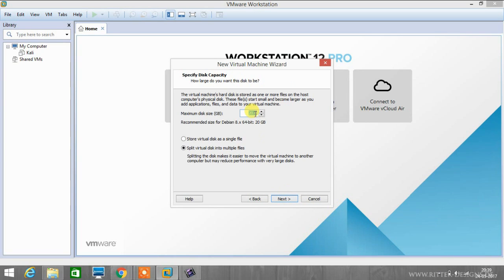Here you have to specify disk capacity. 20 GB is enough for installing Kali. If you have to install software, then you need to increase the disk space. I will keep it 20 GB and now I will click next.